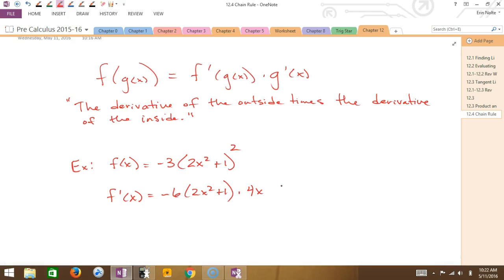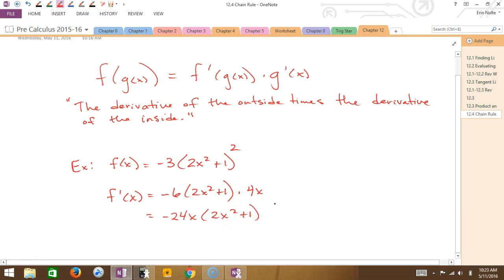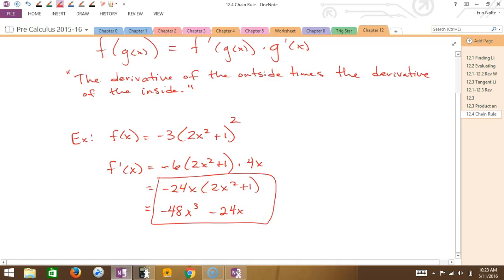Good. If it was a cube yes, you would lose one from the exponent — it would turn into a 2. So all I have left to do is simplify. The derivative of the inside piece is 4x. You could write this as -24x times (2x² + 1) and leave it in factored form, or if you felt like you needed to FOIL that, you could write this as -48x³ - 24x. Both are equally simplified — one is in factored form and one is in standard form.